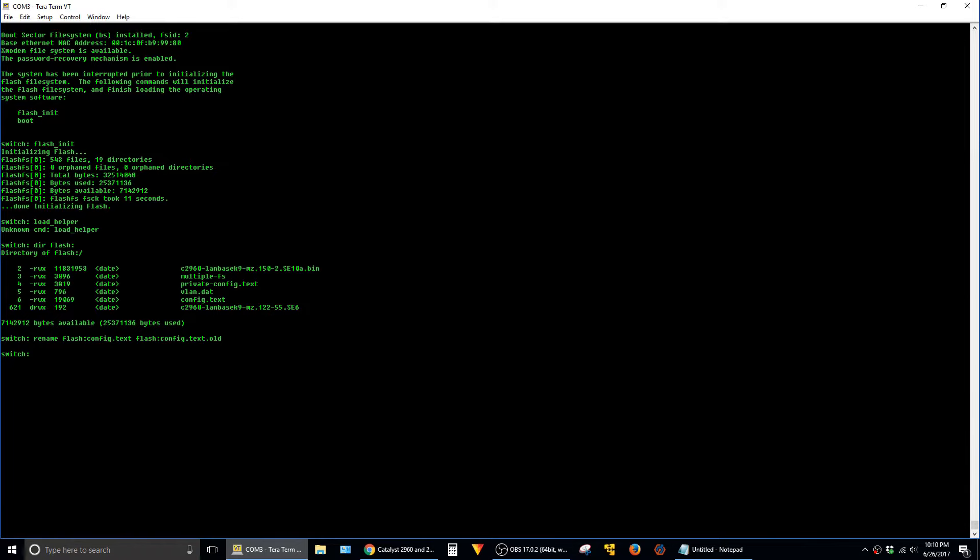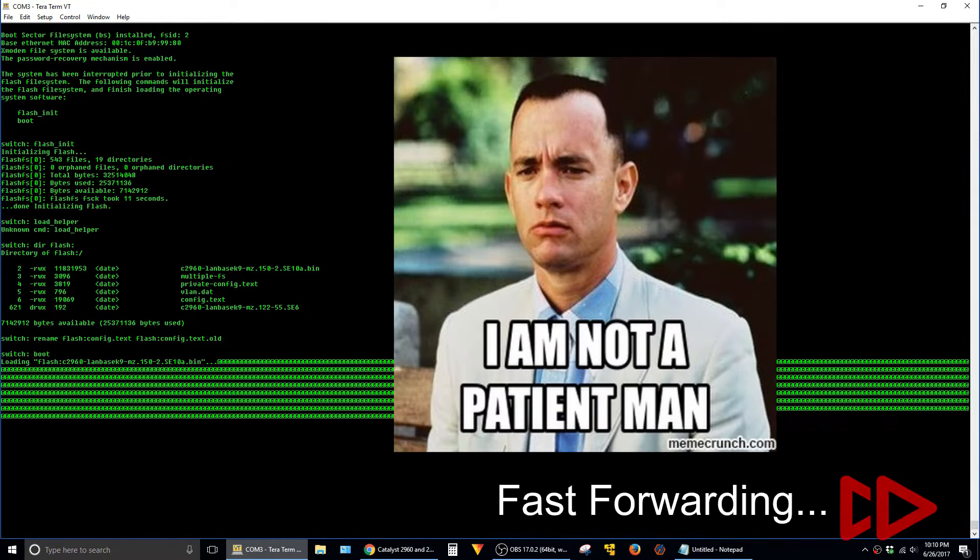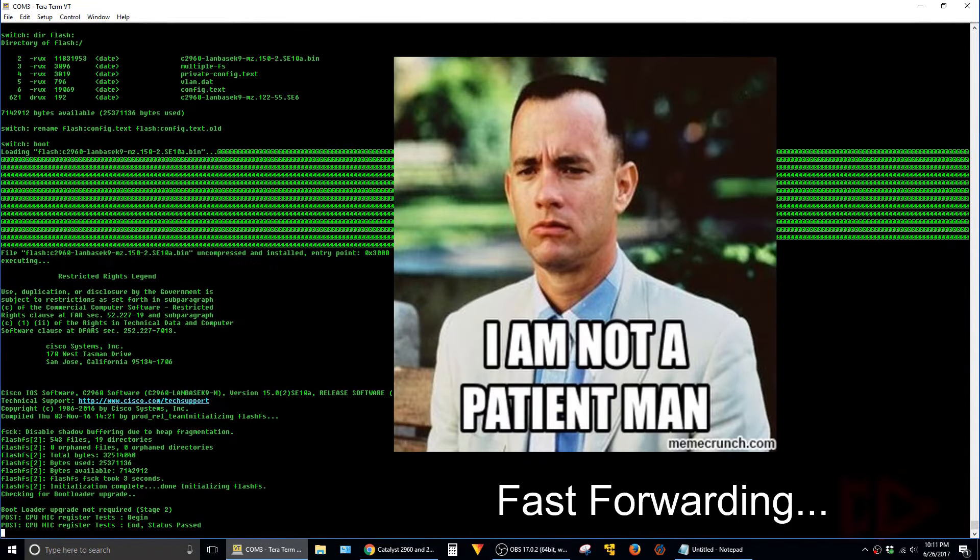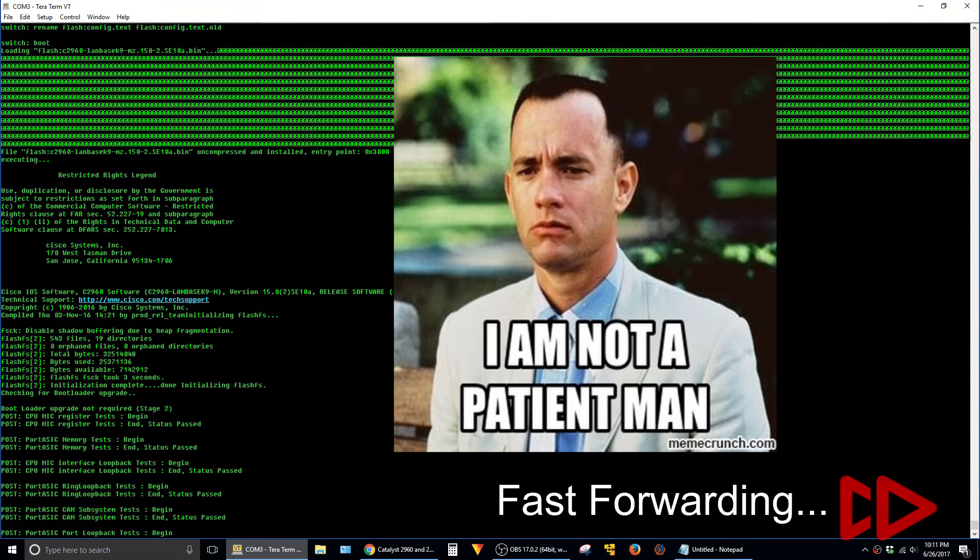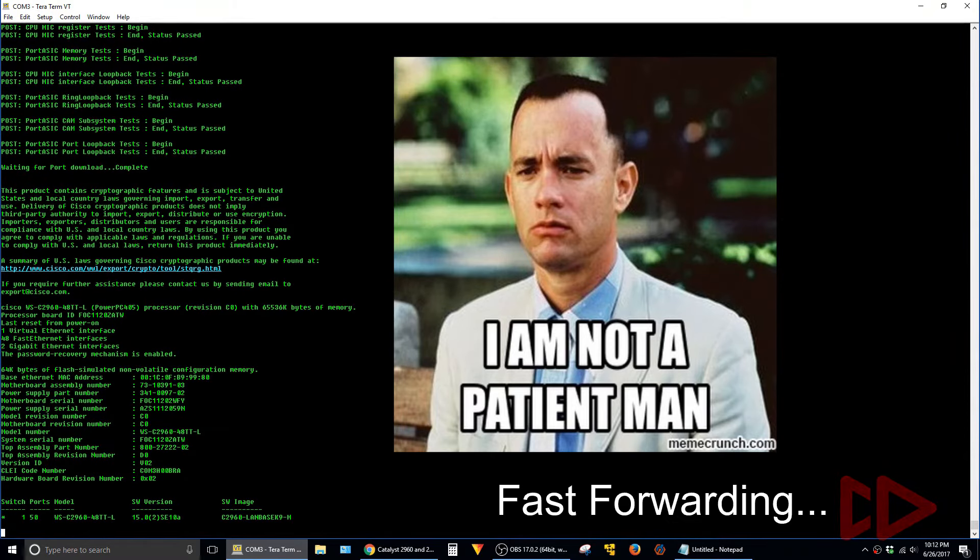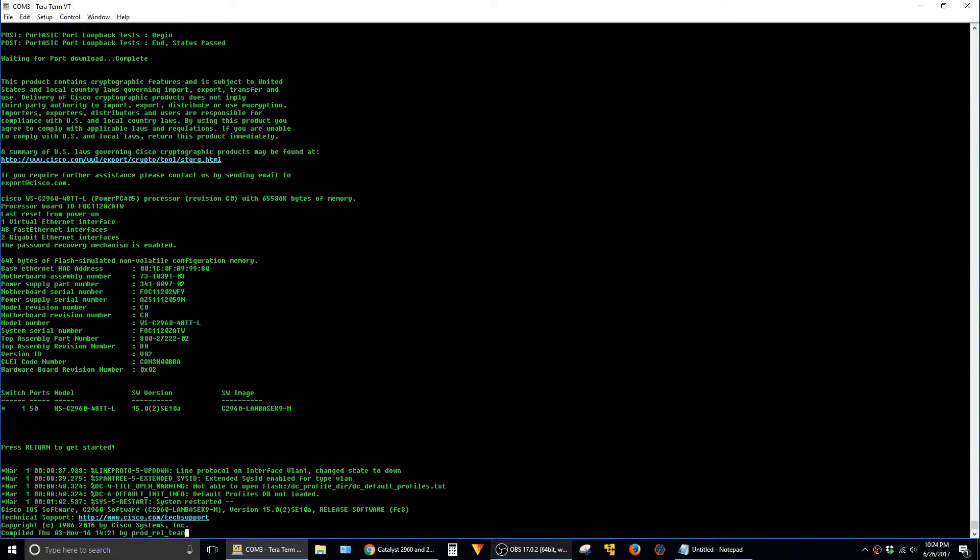And then go ahead and type boot. Alright, so once the switch gives us this prompt, press return to get started, that means it's finished booting so we can start giving it commands.